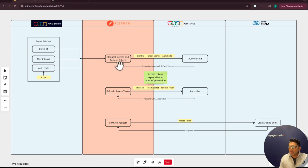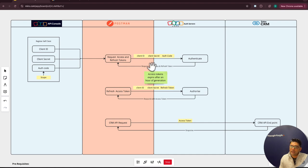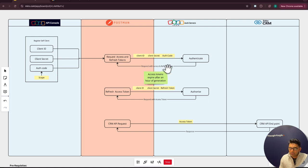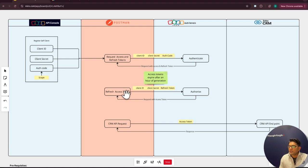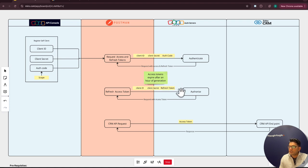This access token is time-sensitive; it is valid for a maximum of one hour. We need to make sure that we have a refresh token in order to generate a new access token once it is expired. To generate a new access token, you need parameters like client ID, client secret, and the refresh token.